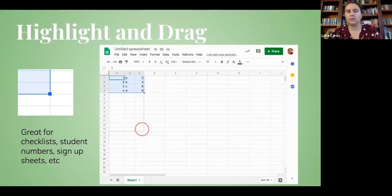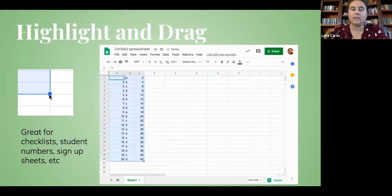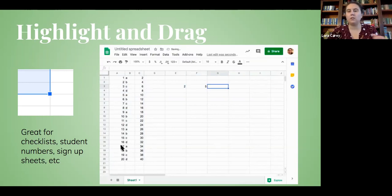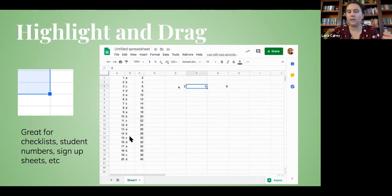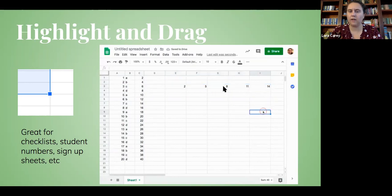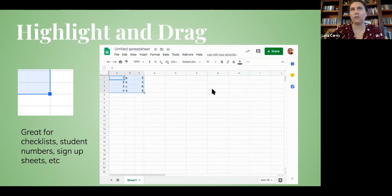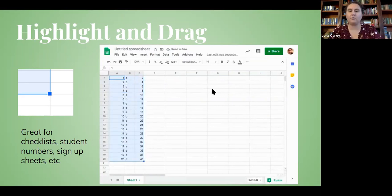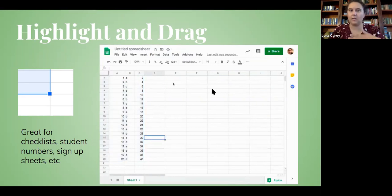One of my other favorite tips: if you grab the little blue box in the corner of a series and drag it down, it will continue that series and patterns. If it's numbers like 1, 2, 3, 4 and you drag down, it'll continue that numbering system — makes it really easy to do checklists and sign-in sheets. If you have a pattern like A, B, C, D that you want to repeat, it'll repeat that pattern. If it senses a pattern like 2, 5, 8, 11 — counting by threes — it'll continue that pattern. Highlighting and dragging has saved me so many times.